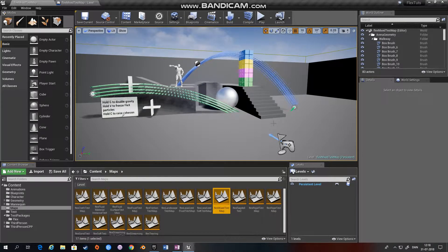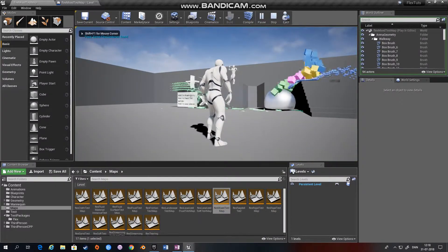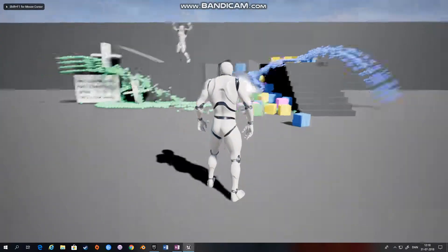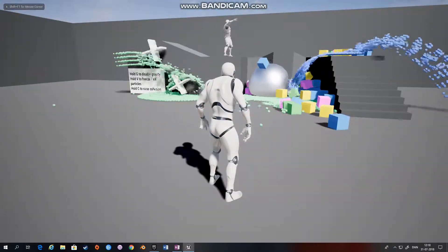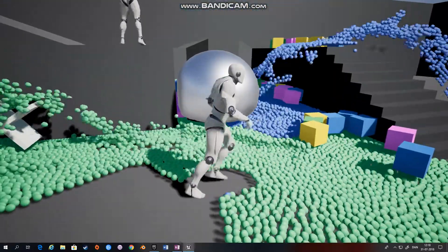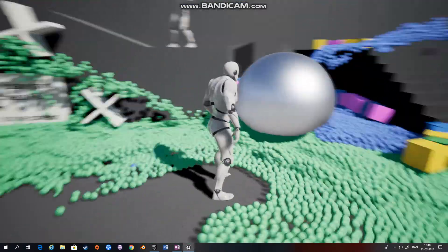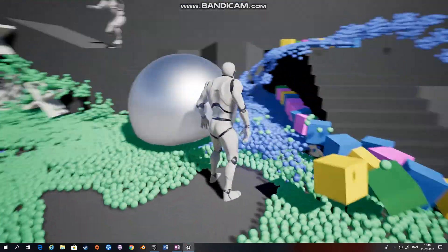Hi and welcome to this next tutorial in my video series on how to use Flex within the Unreal Engine. Today we're going to talk about how to manipulate the containers. If you saw my previous video on containers, you know that the containers control the behavior of the Flex systems.